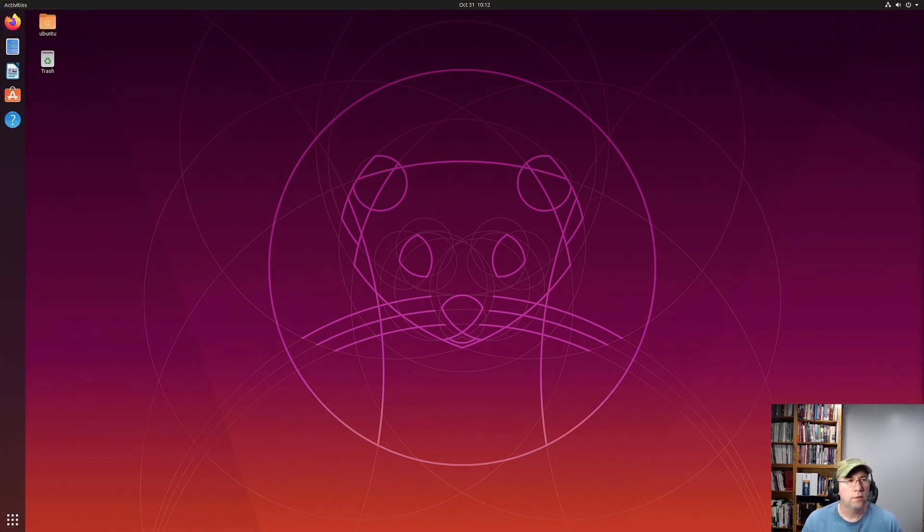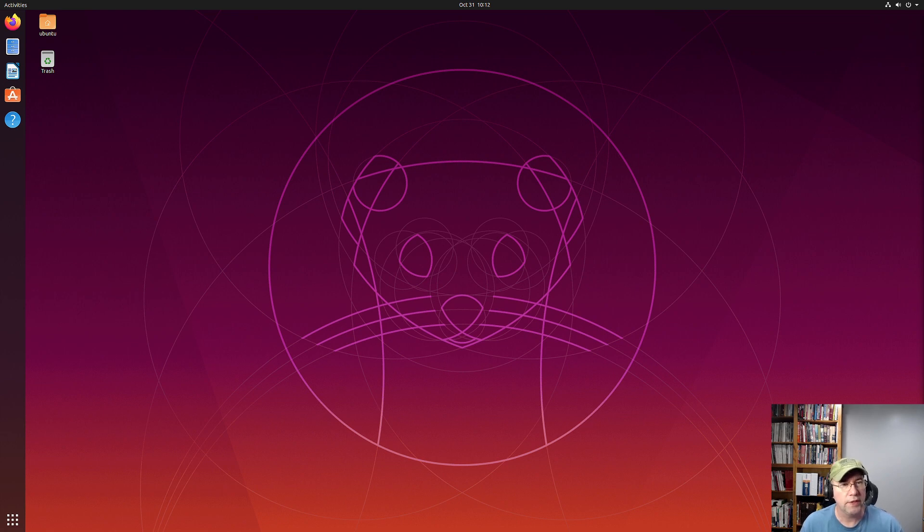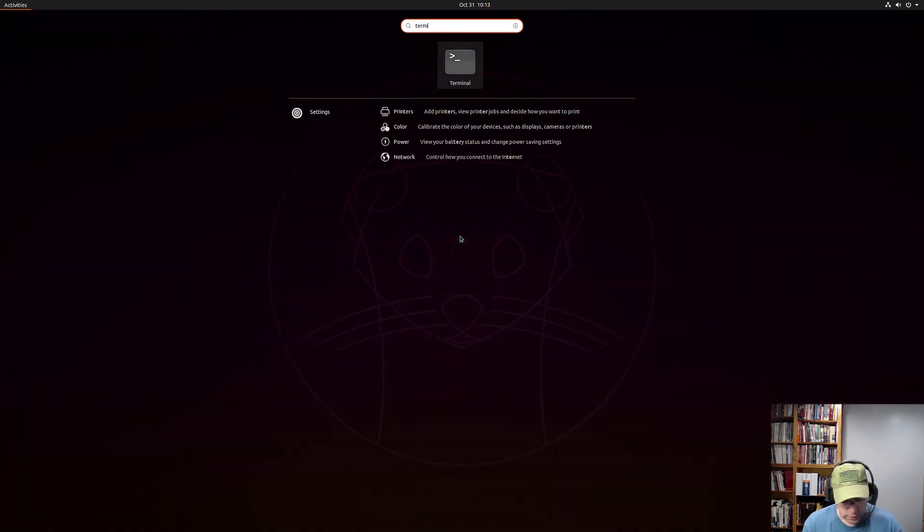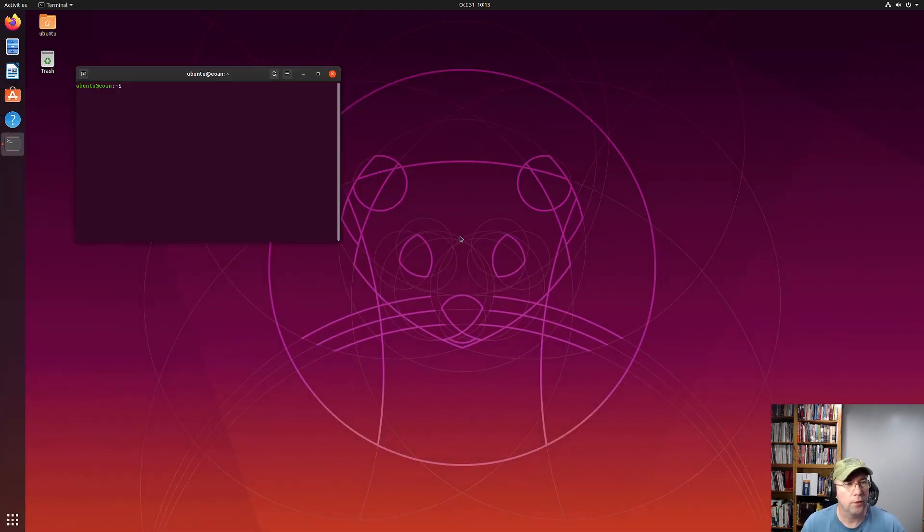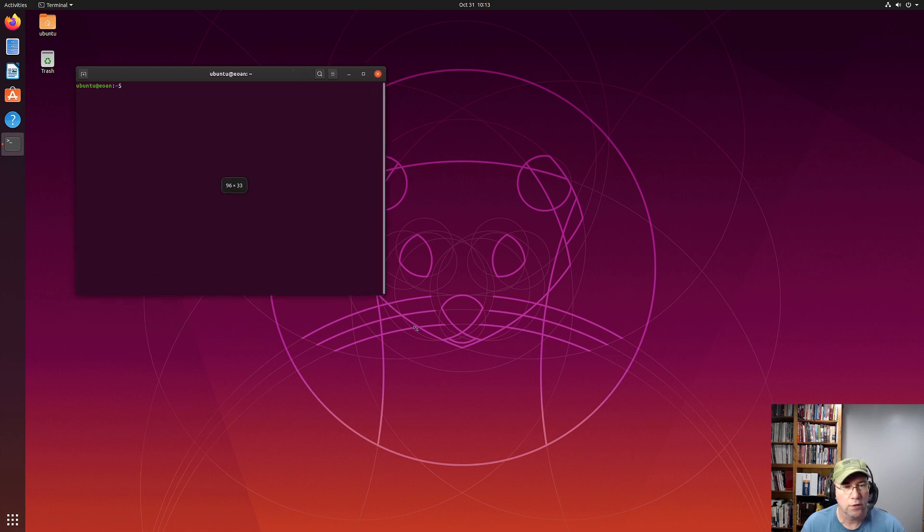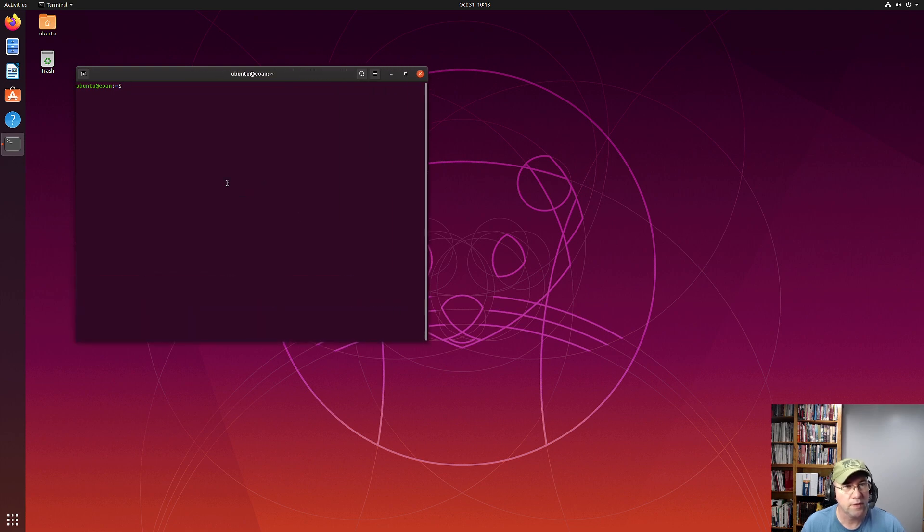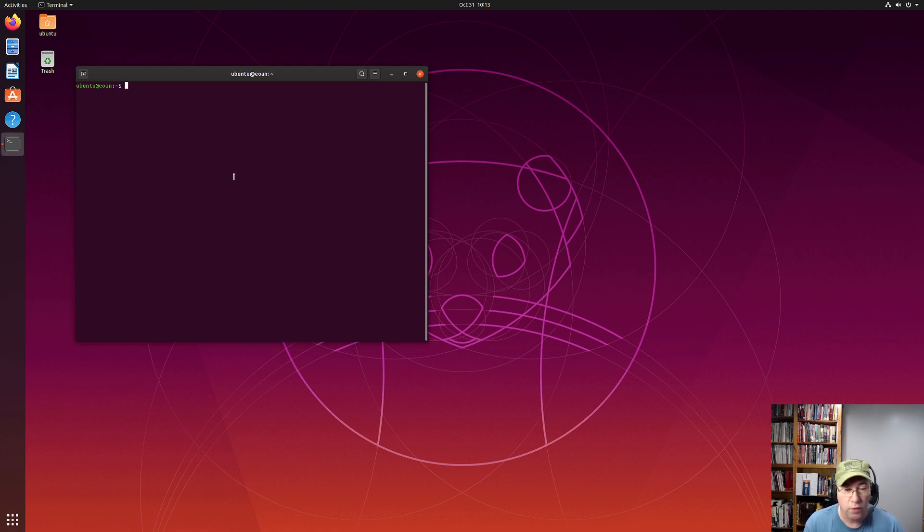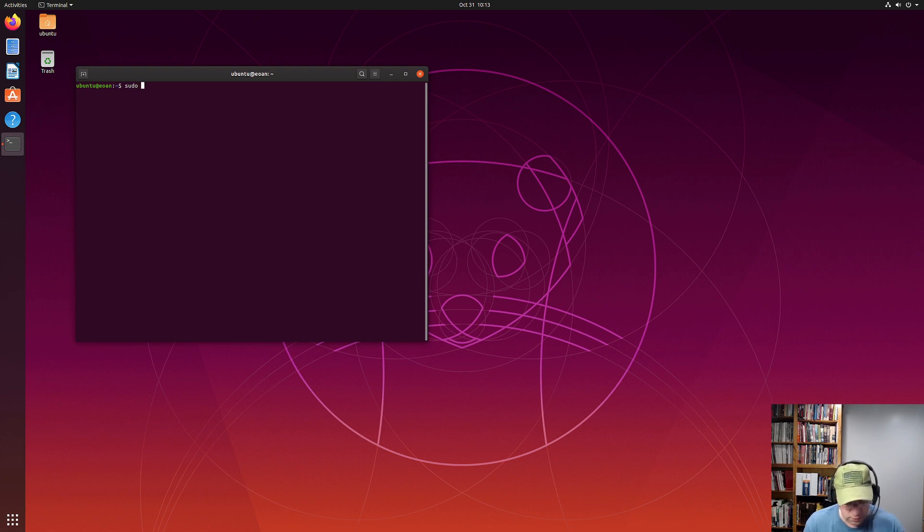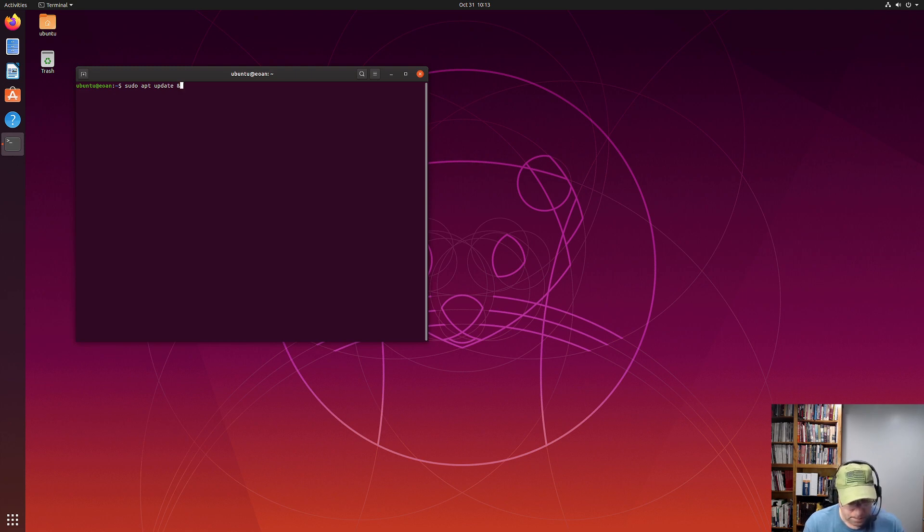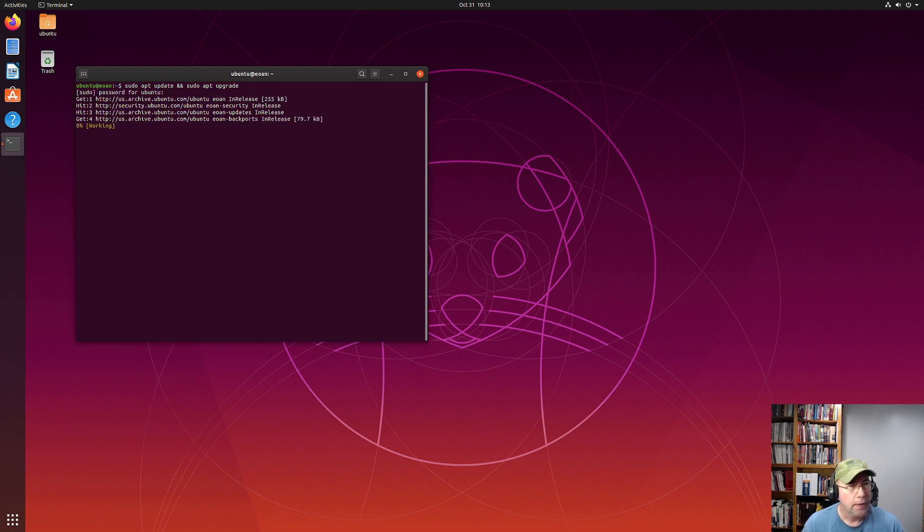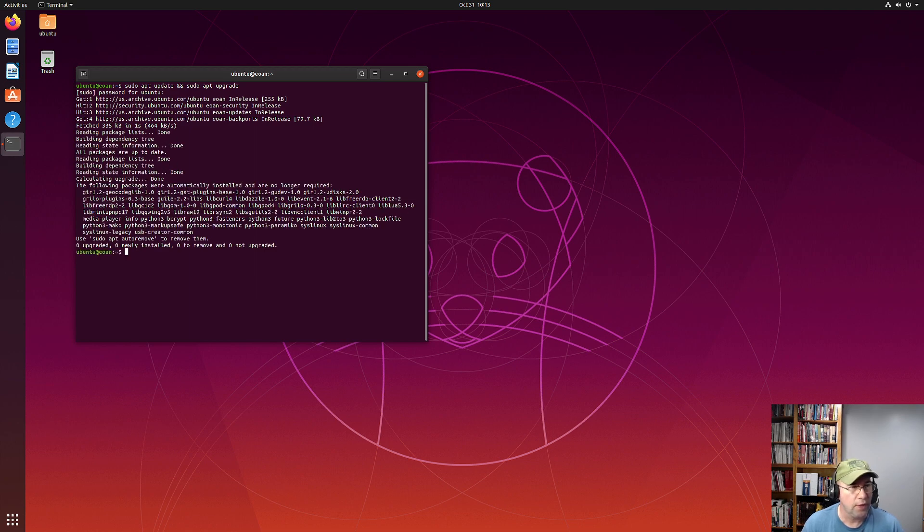Okay. So to demonstrate this, I have Ubuntu 19.10 set up in a virtual machine. So let's open up our terminal. We're going to do all this in the terminal and don't worry. There's not a whole lot of commands to this. And I'll leave the instructions down in the video description down below so that you'll be able to follow along. This is actually really easy to do. So the first thing you want to do is get your system updated. It says sudo apt update and sudo apt upgrade. Put in your password. And I already updated this morning, so I shouldn't have anything to update.